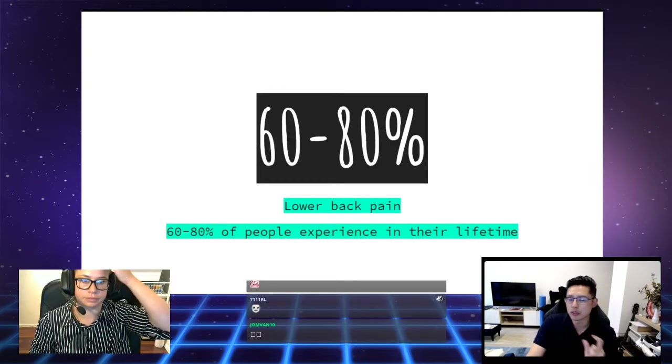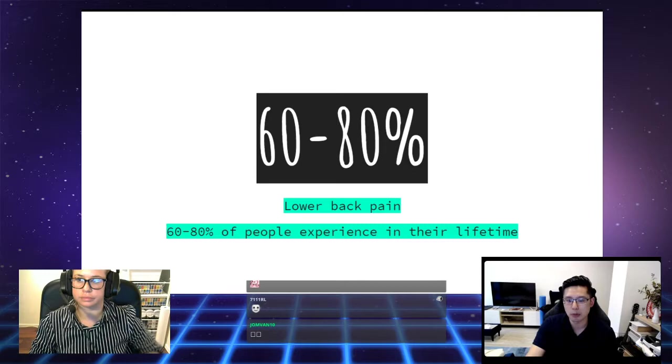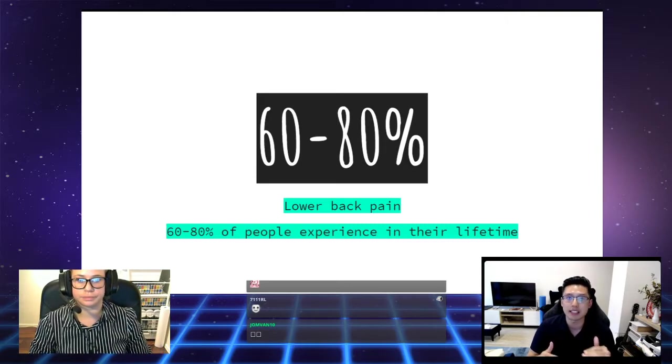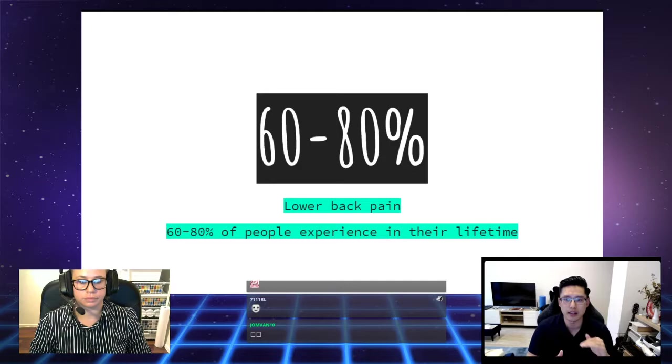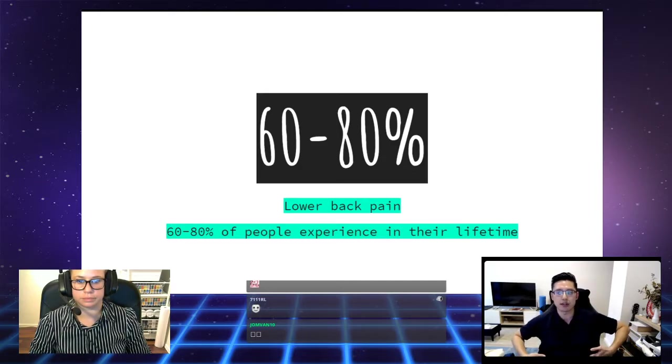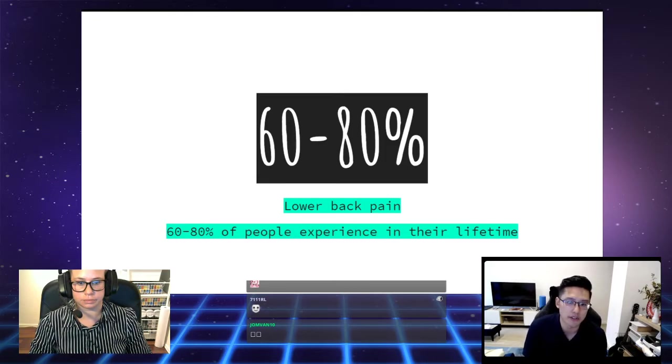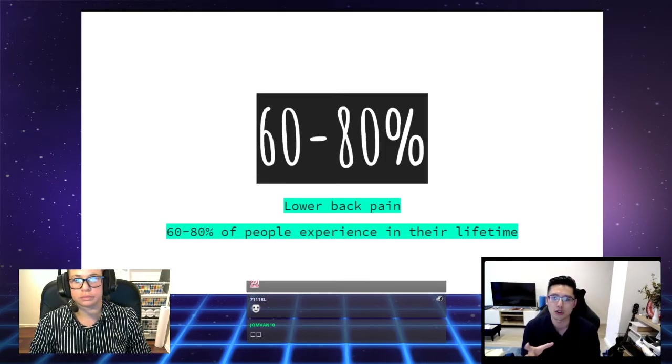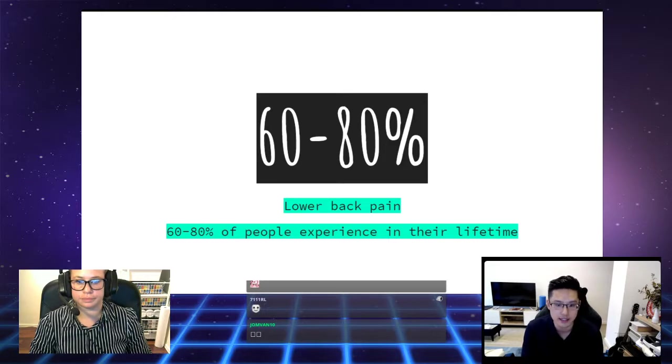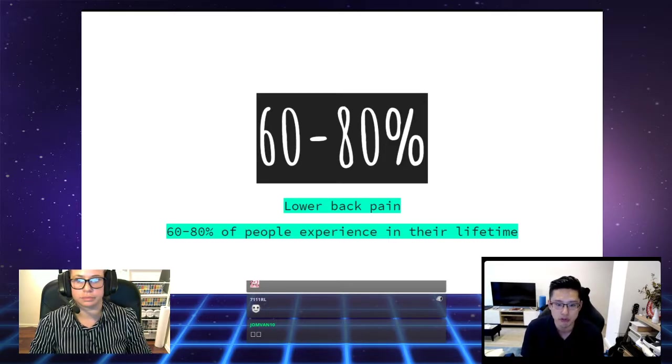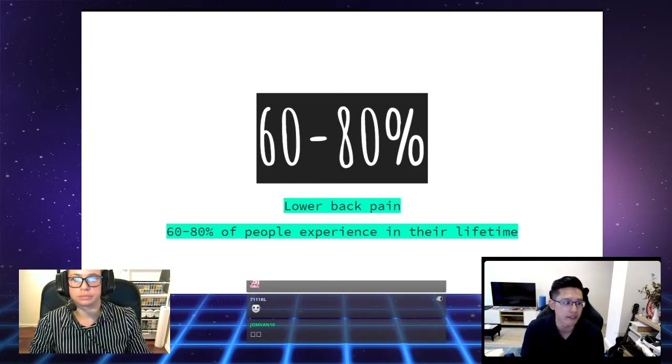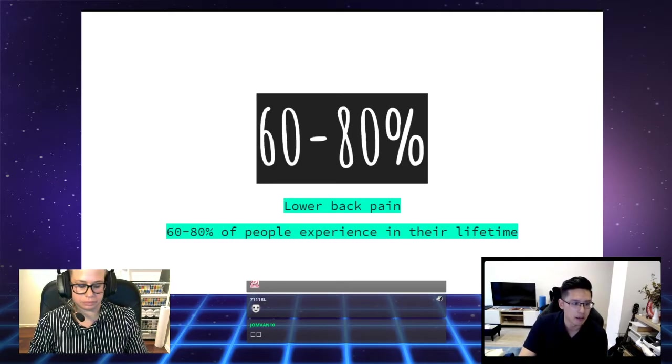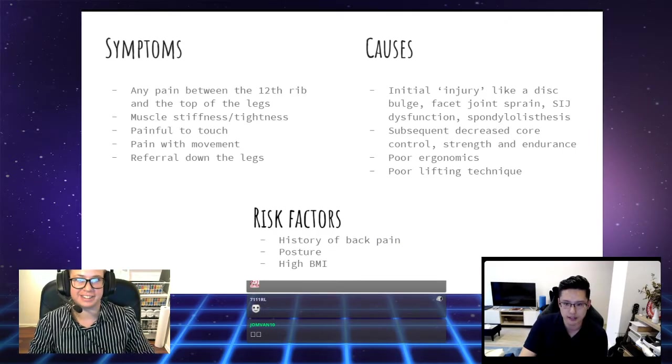When we look to the symptoms of lower back pain, it's basically any pain between the 12th rib, that last rib right here, all the way down to the top of your legs. You could have muscle stiffness and tightness. It could be painful to touch or with movement, and it can refer down into your legs.